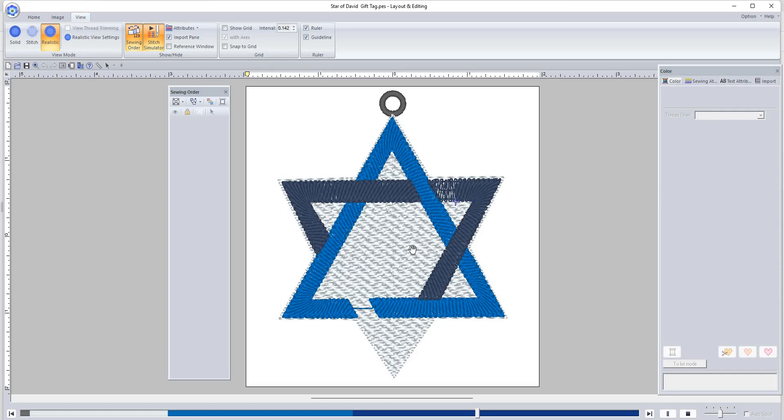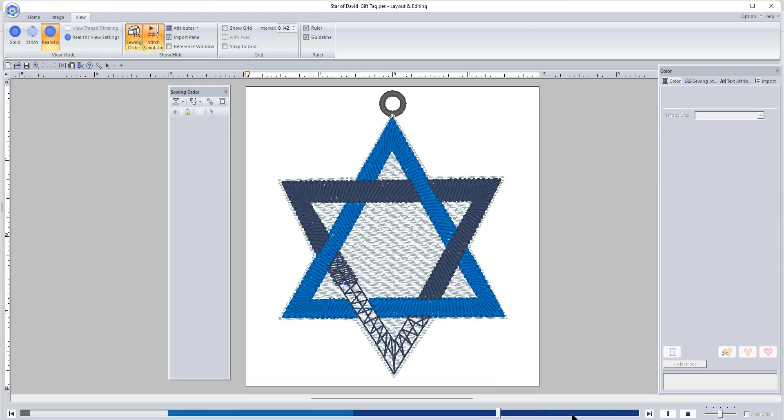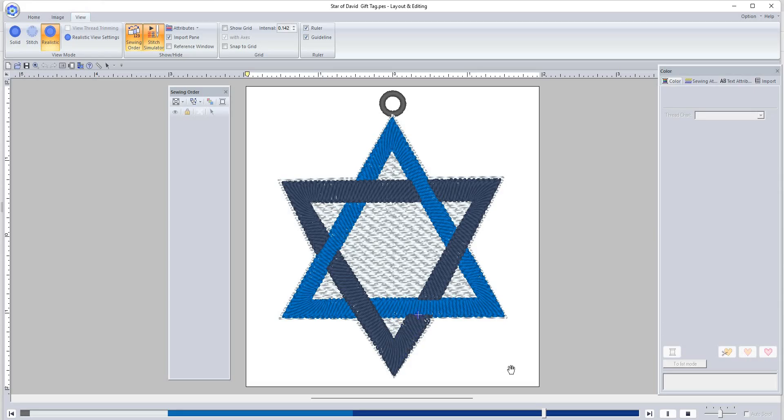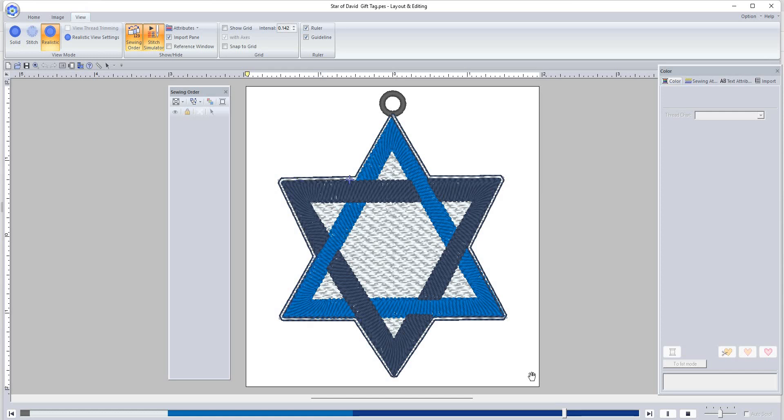Then it'll come down here and do this piece. And then the last thing that stitches is the same color right here, but it goes all the way around the design to hold everything together. There's a satin stitch for the edge and you definitely want to stitch this. If you don't, it will fall apart.